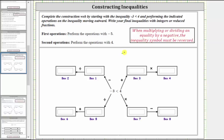This gives us negative three plus negative five is less than four plus negative five. Simplifying, negative three plus negative five is negative eight, and four plus negative five is negative one, giving us negative eight is less than negative one. Notice the inequality is still true.